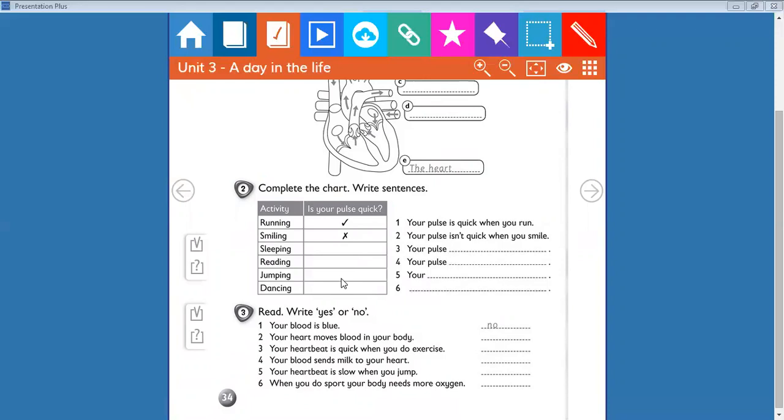But when you are jumping, the pulse is very quick, so you put here a tick. Your pulse is quick when you jump. And the last one, tick also, your pulse is quick when you dance.